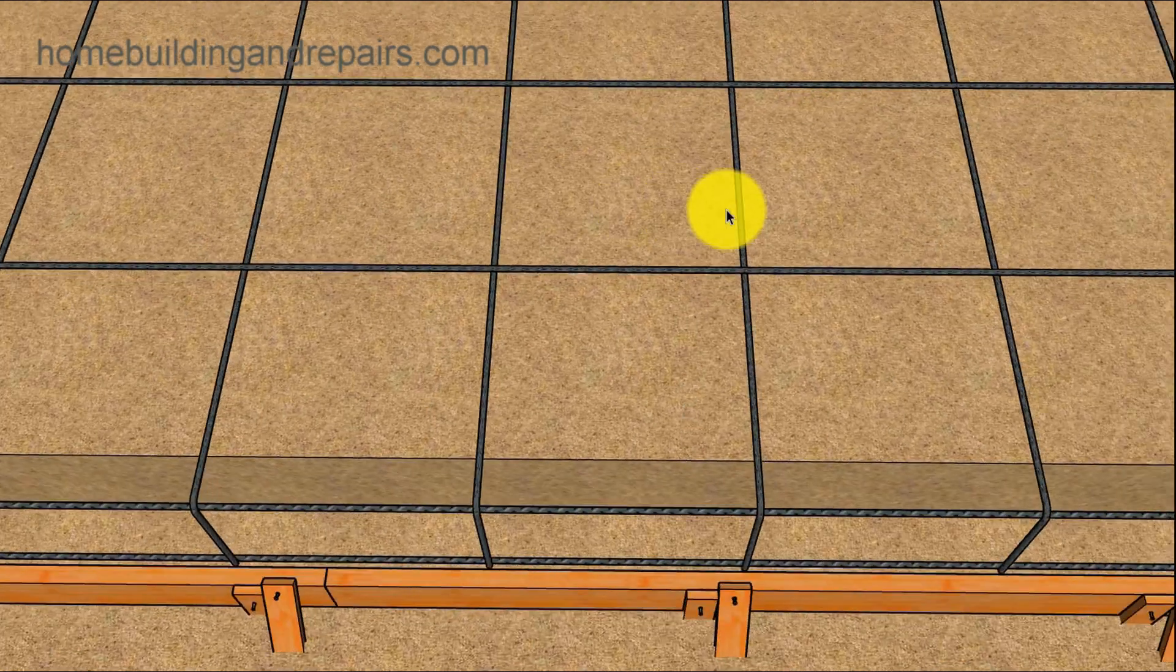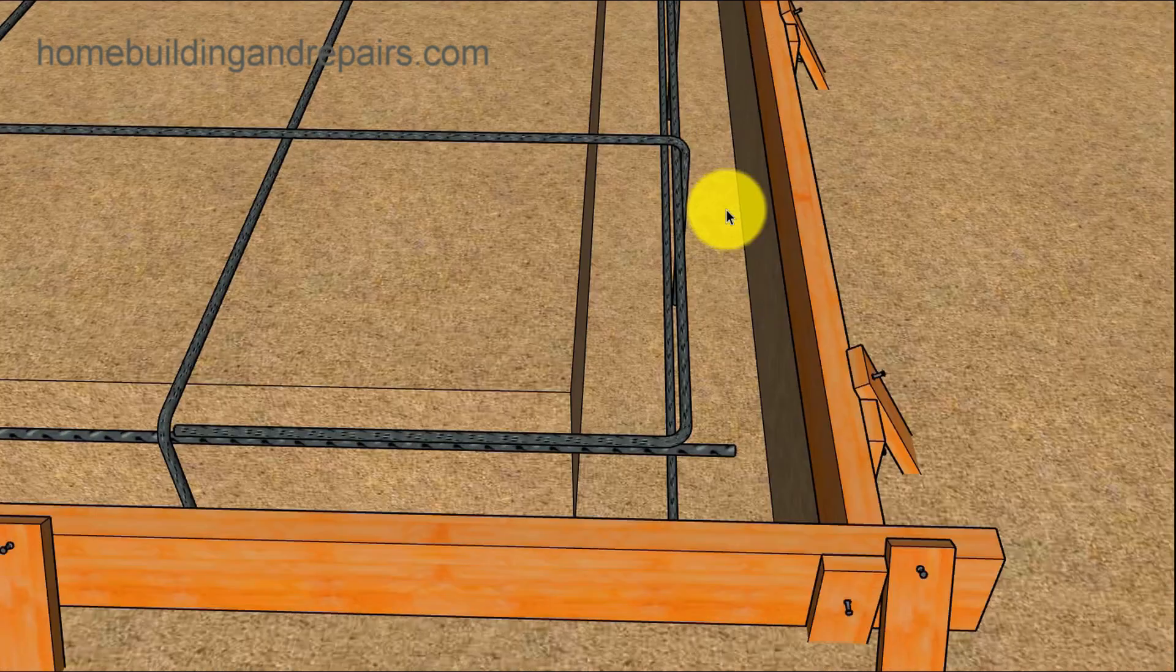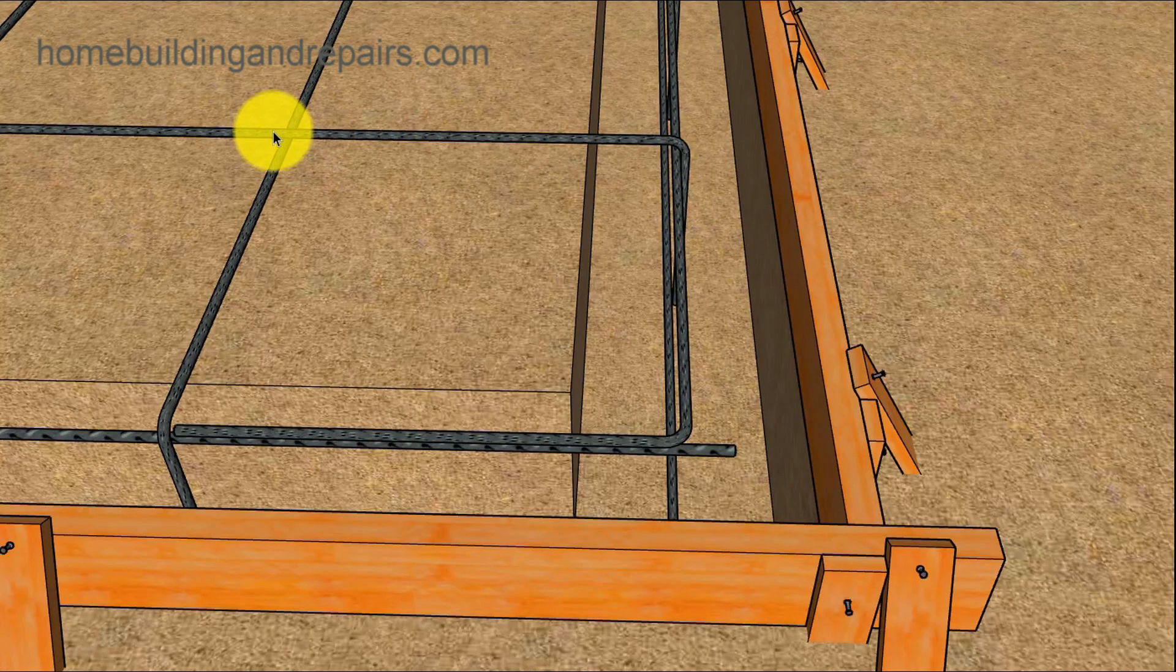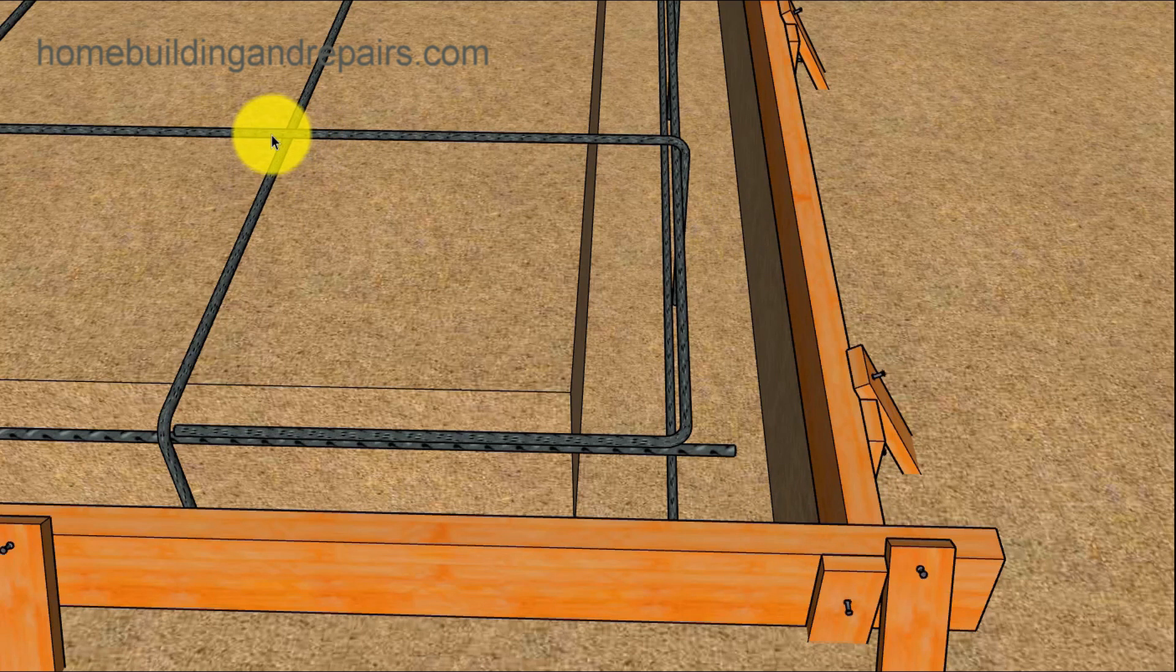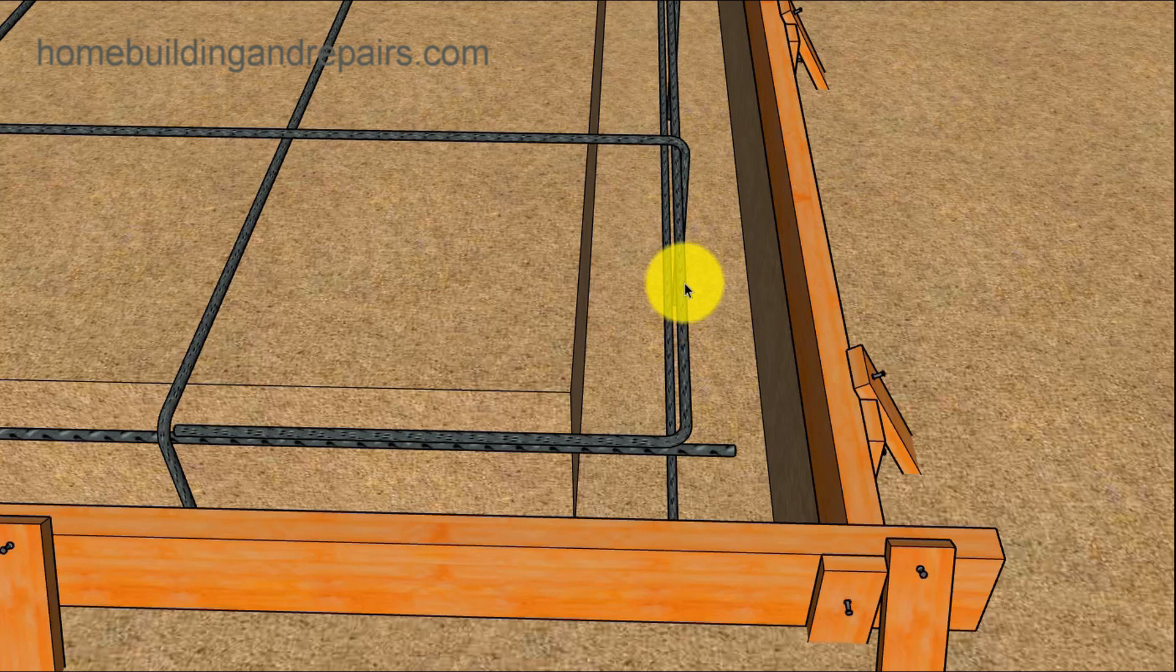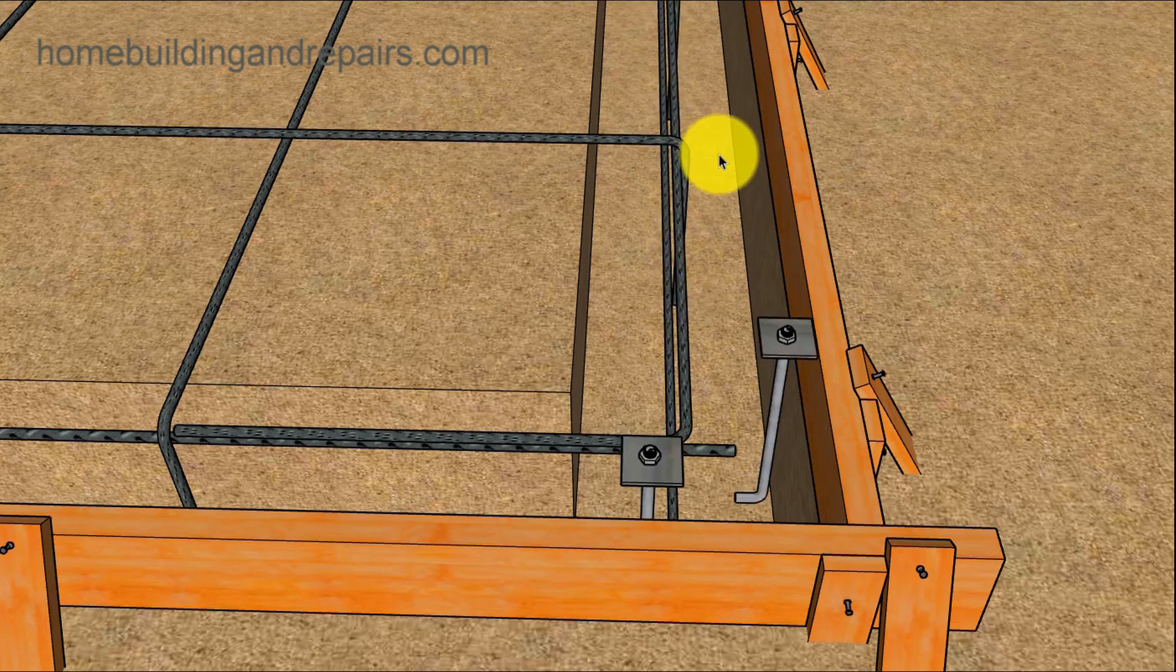The rebar for the slab usually bends over and connects to both of the bottom and the top footing rebar.